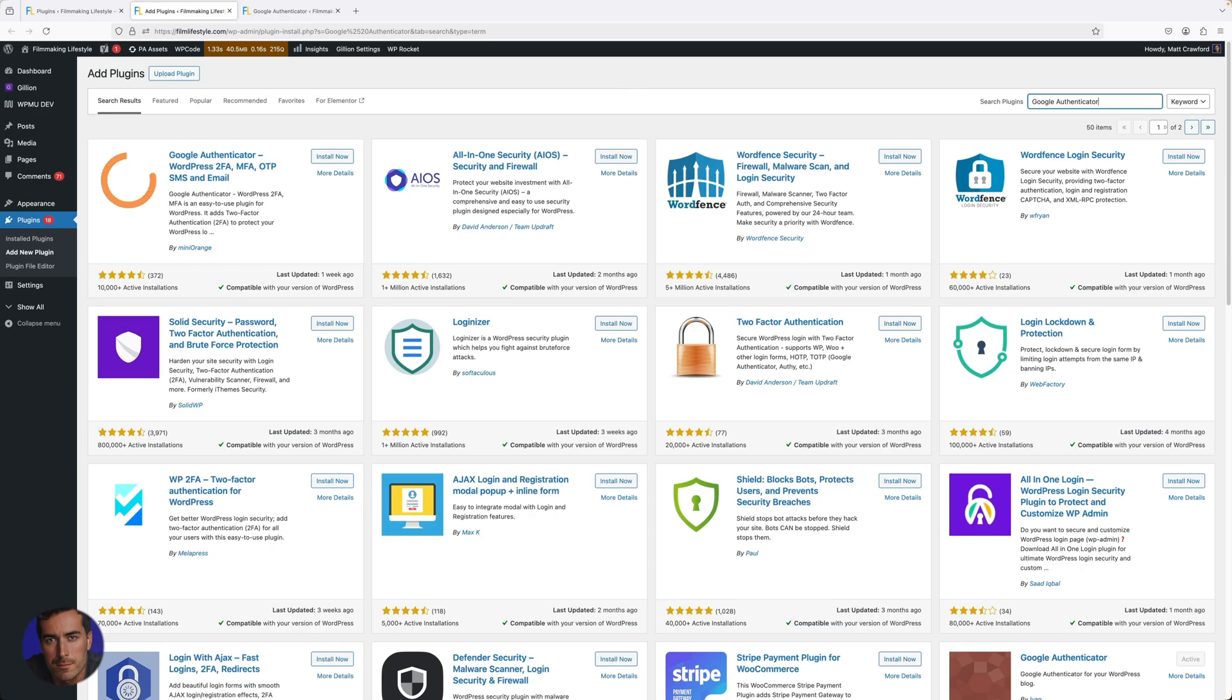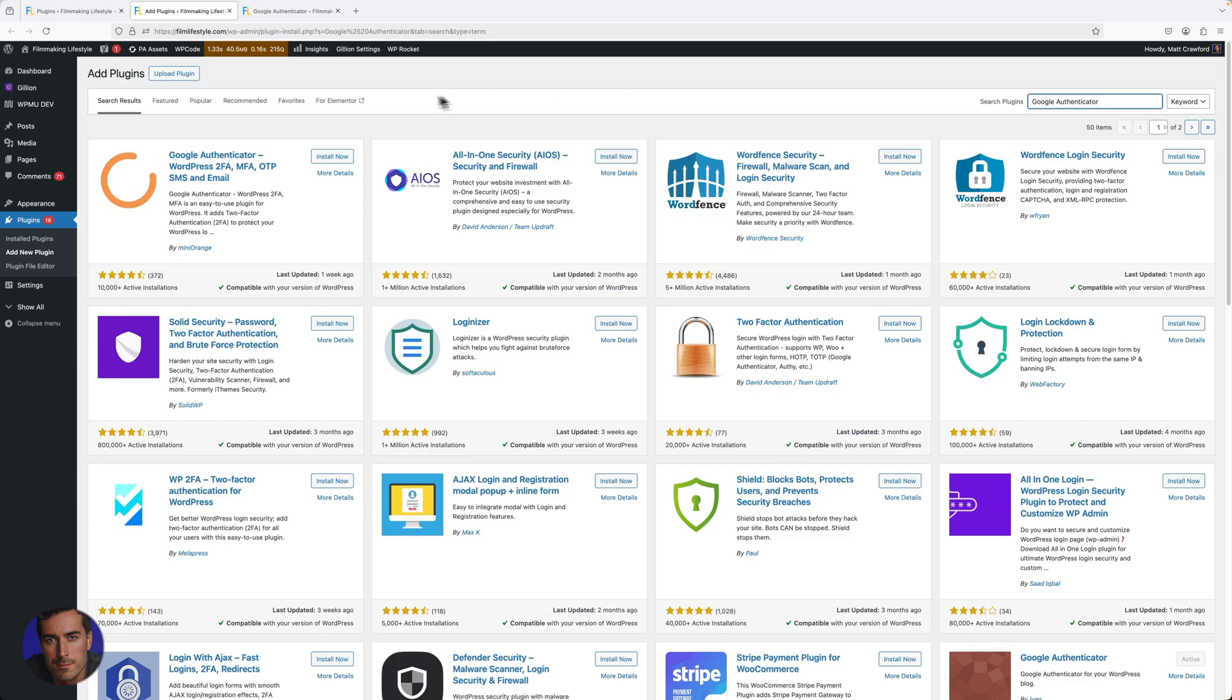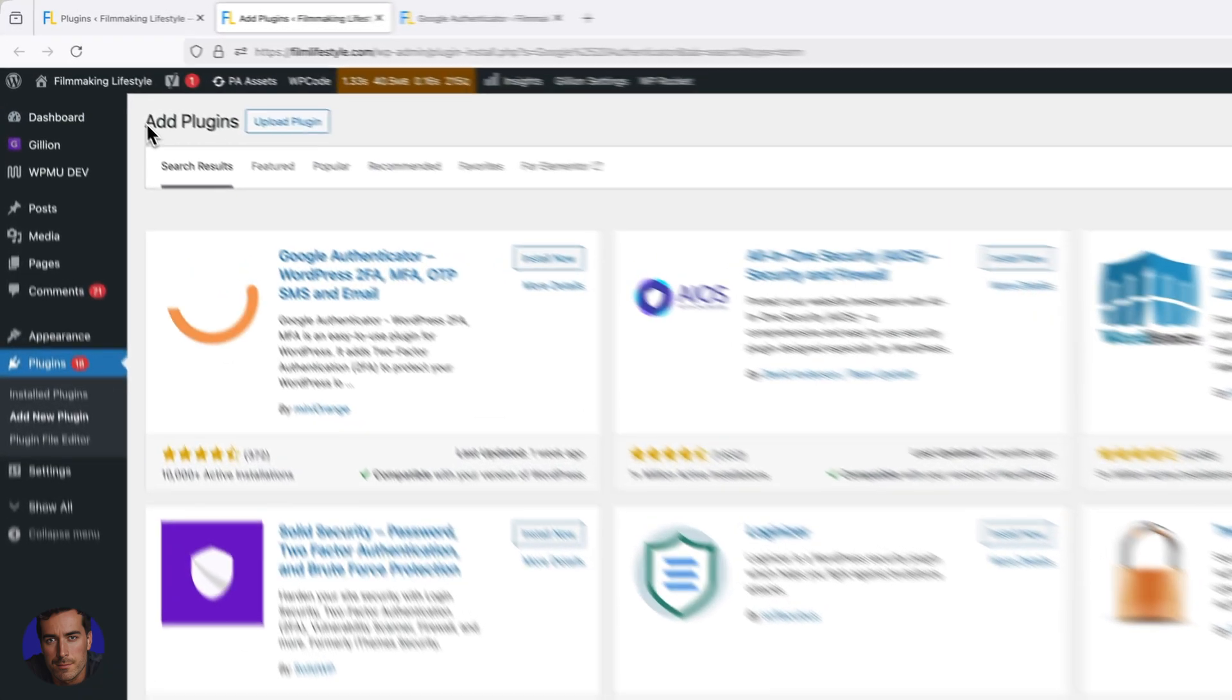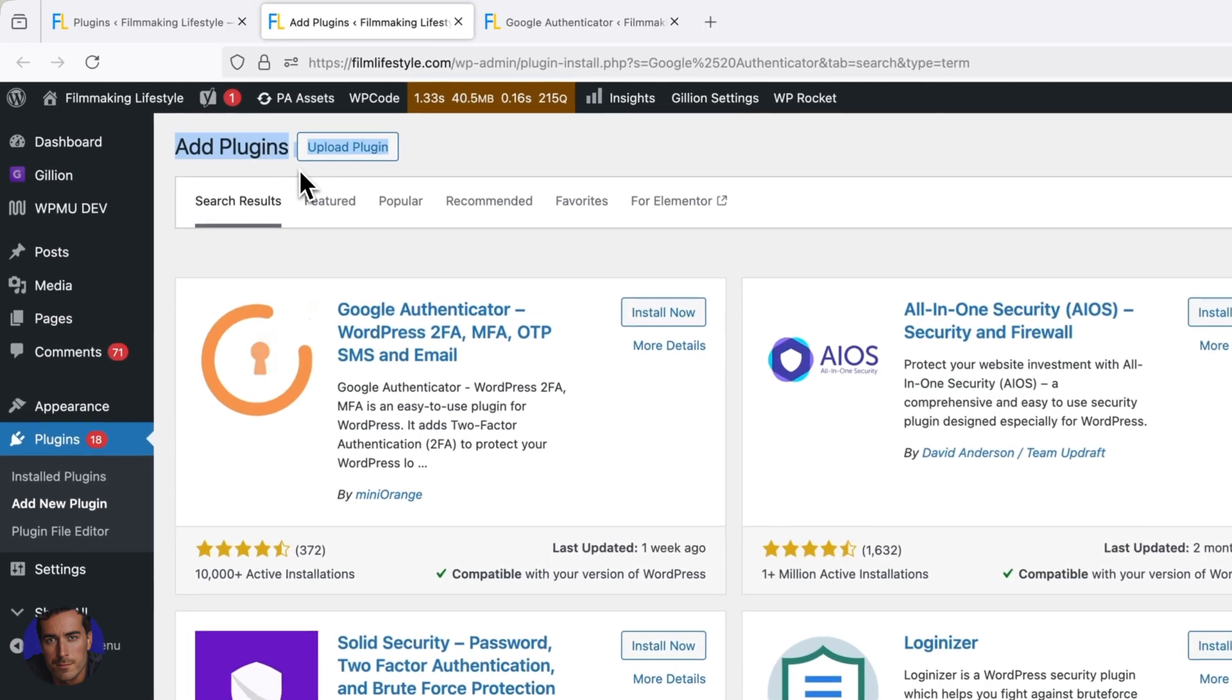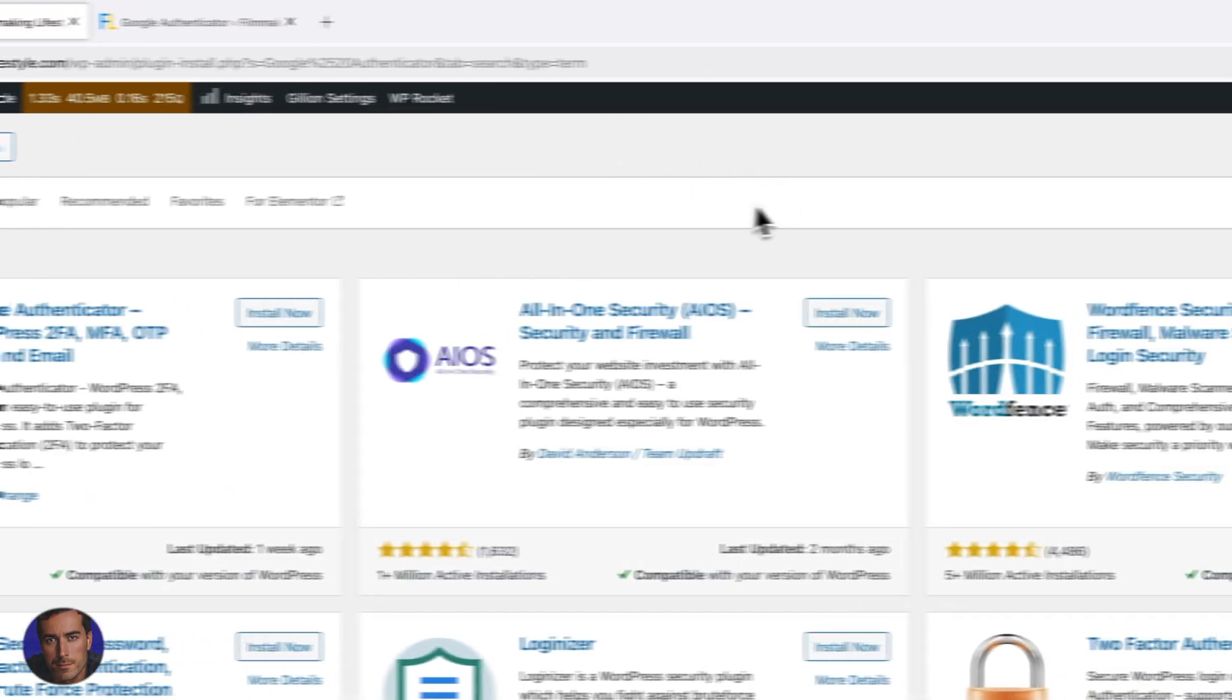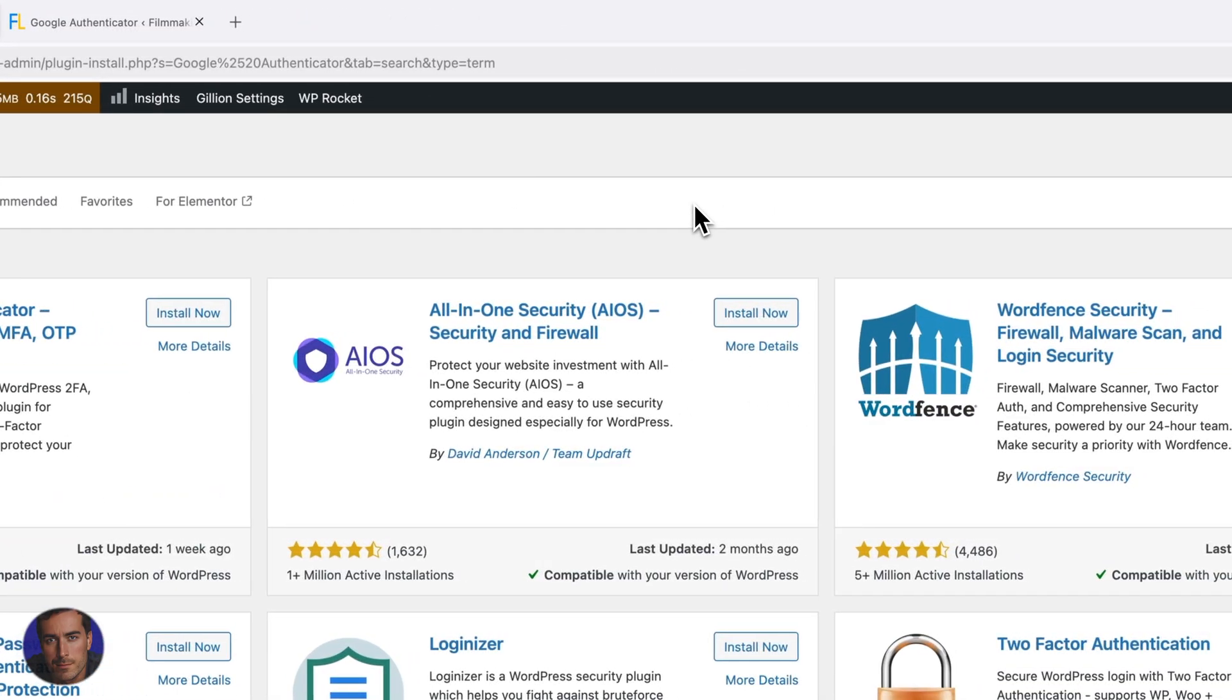Hi, this is Matt and this is a quick video on two-factor authentication on your WordPress site. I'm right here on one of my WordPress sites in the add plugins section.